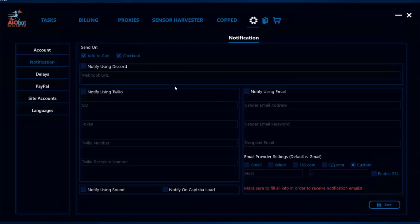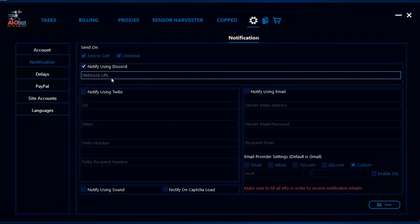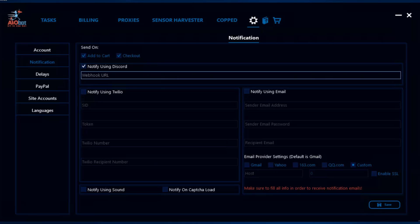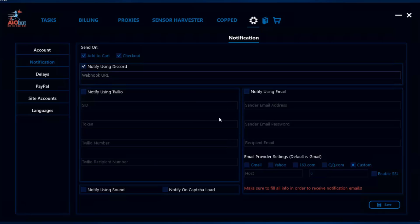The first one is notify using Discord. If you tick this, you can add your Discord webhook here. There's a different video that shows how you can make your webhook URL and add it to the bot. Next you have notify using Twilio and notify using email. I personally don't use these and I'm not sure if they work as properly as they should.